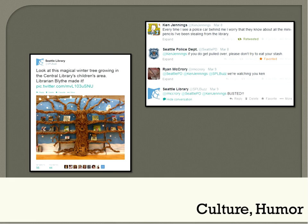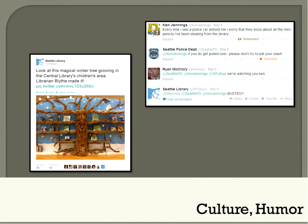I think everybody has a different perspective on how to handle social media. I say it should be about a 70-30 split: 70% of the time you should be talking about your culture — who you are, being funny, engaging people. And 30% of the time you should be selling them your product, whatever that might be — story times, Overdrive, whatever. If you always post about your books or your branches, people will stop following you. It's important to have humor — not the inappropriate kind that's going to get you in trouble with your boss, but the kind that engages people and makes them want to follow you.